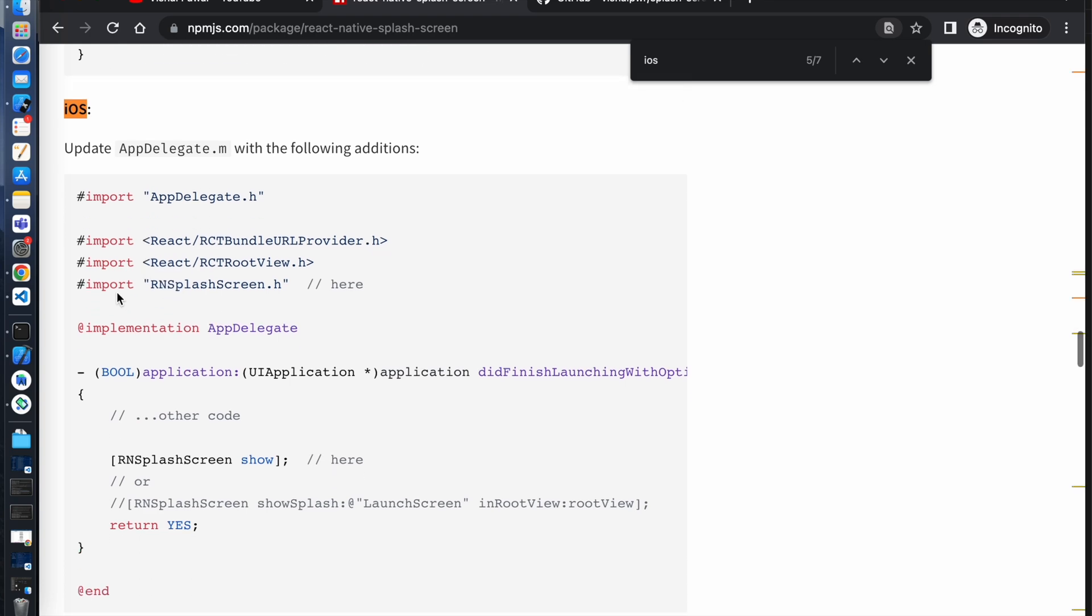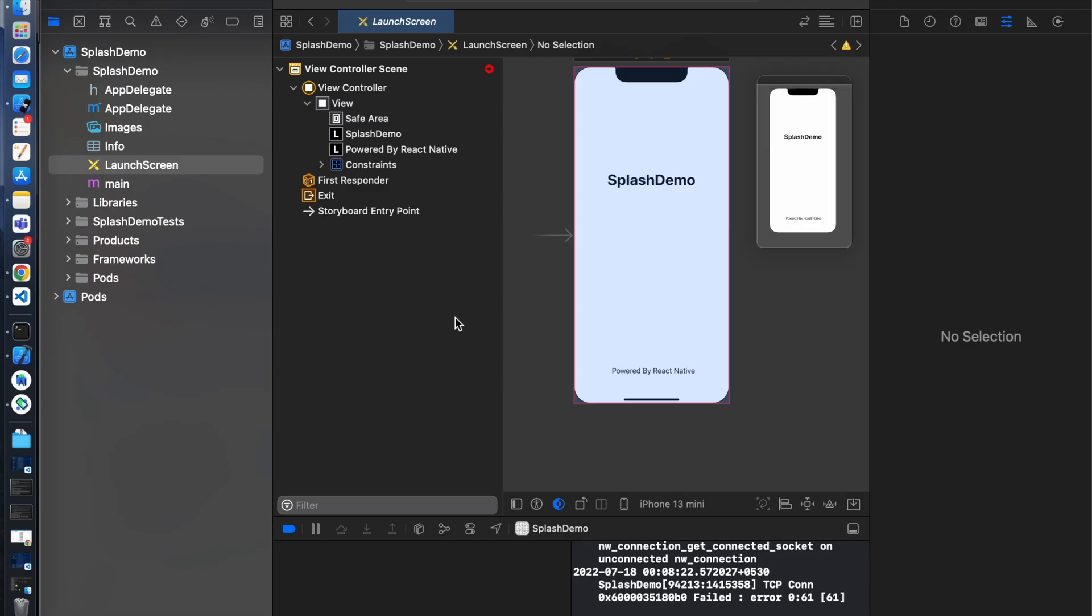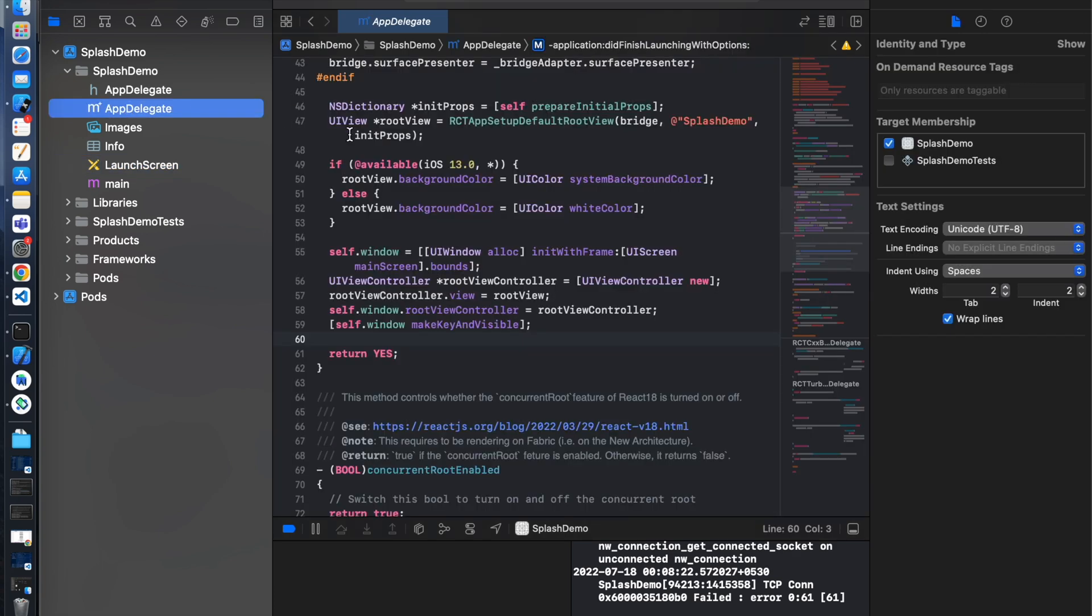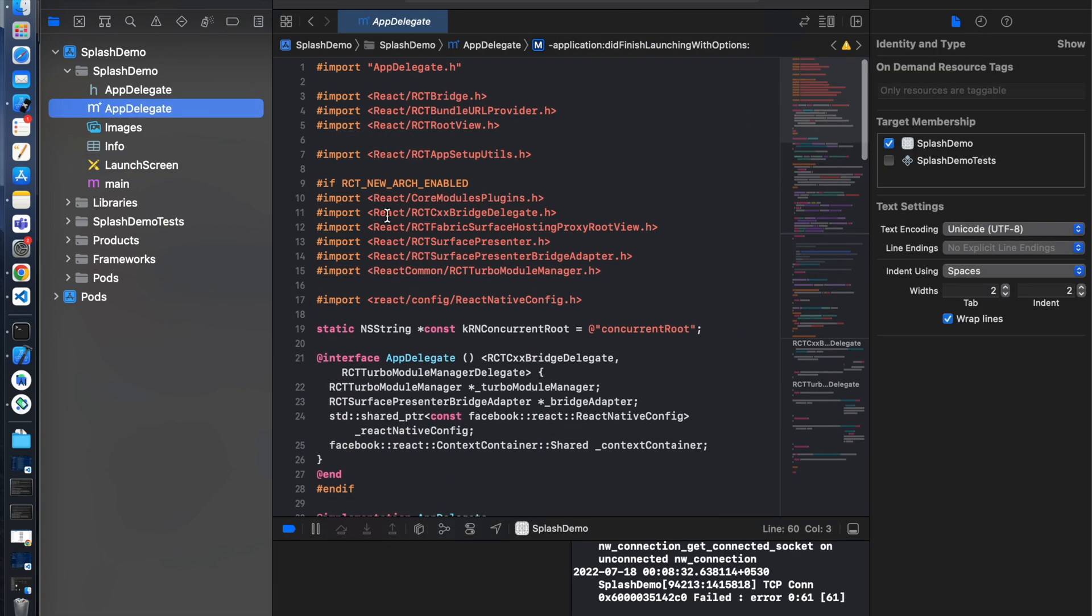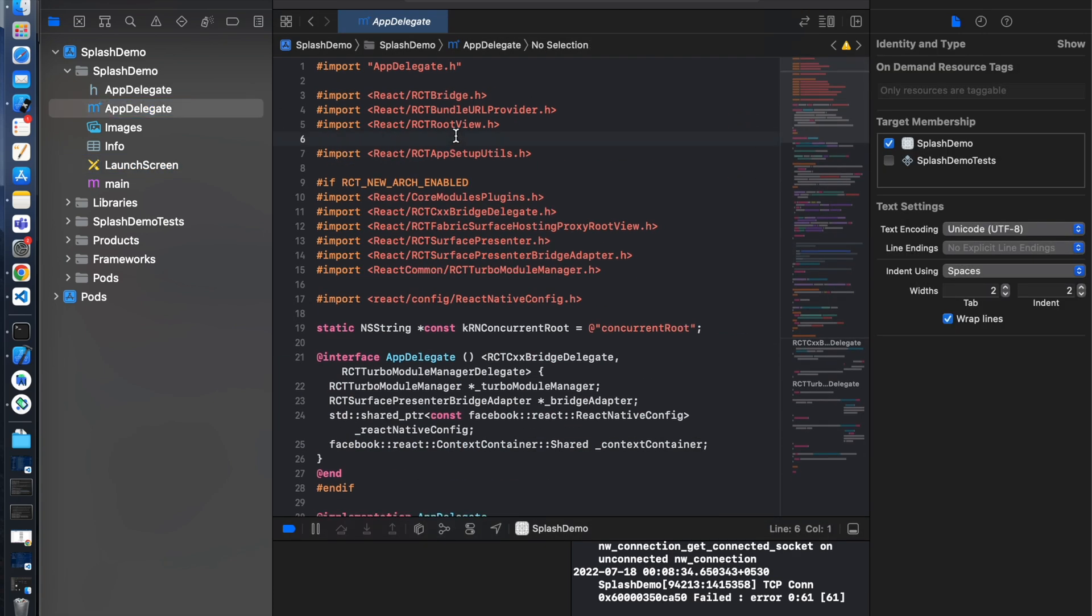Copy this line. Open up AppDelegate this m file and paste here.